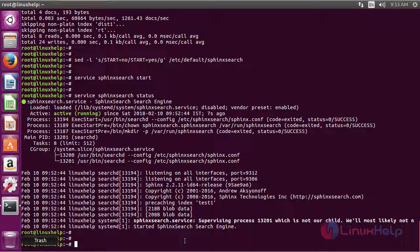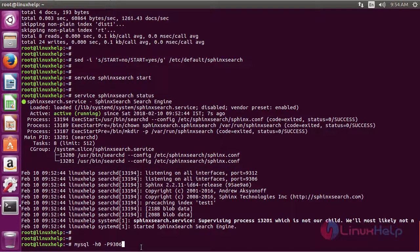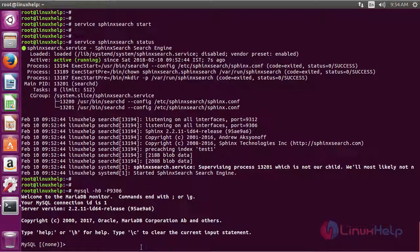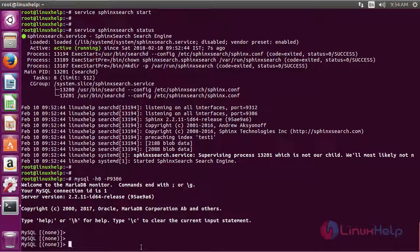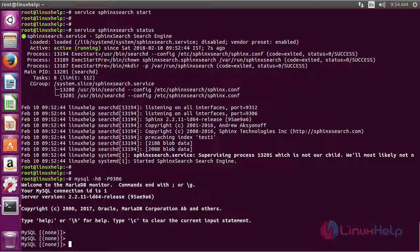Now let's try connecting to the Sphinx MySQL server using the following command. Now you can see we are connected to the Sphinx MySQL server. Here you may run any command as per your wish.